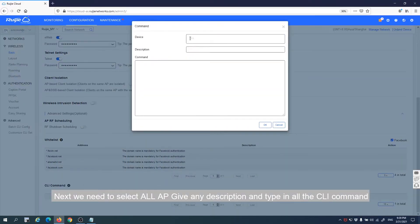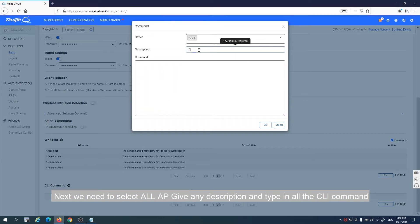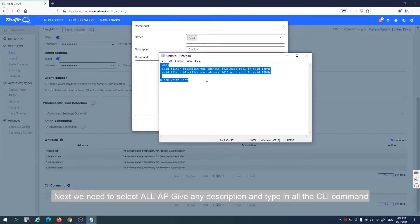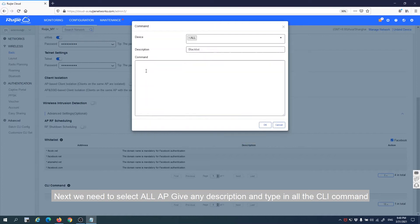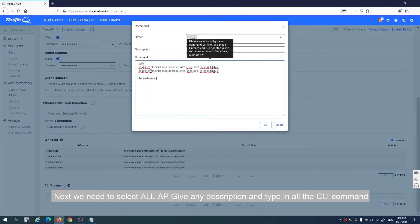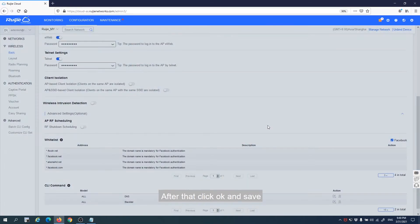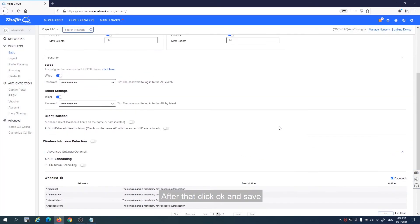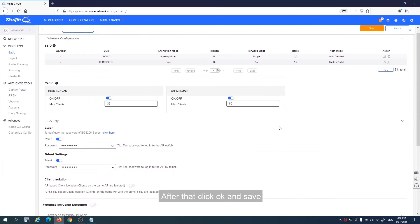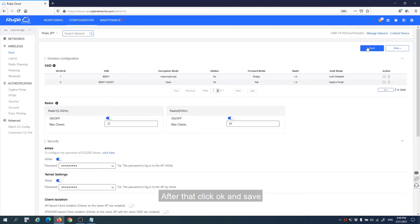Next, we need to select all AP, give any description, and type in all the CLI commands. After that, click OK and save.